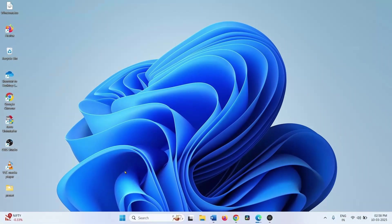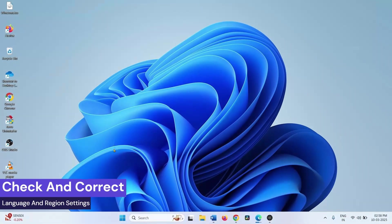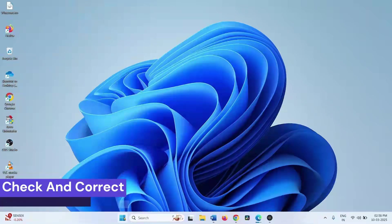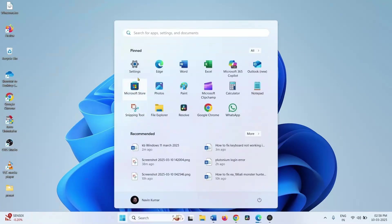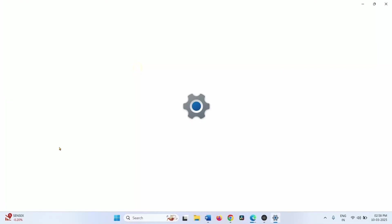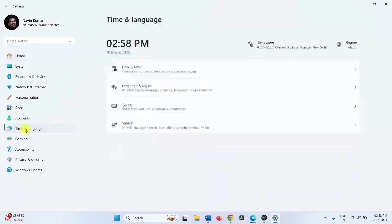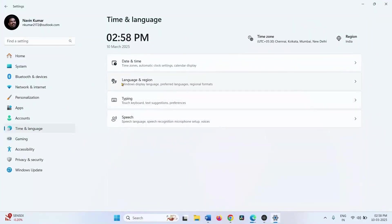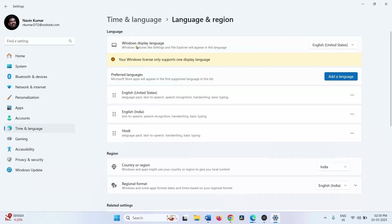Go to the Start menu and try to type. The next step is to check and correct language and region settings. Click on Start, select Settings, click on Time and Language, then go to Language and Region. Check what the Windows Display Language is on your computer — mine is English United States. Suppose yours is also English United States.